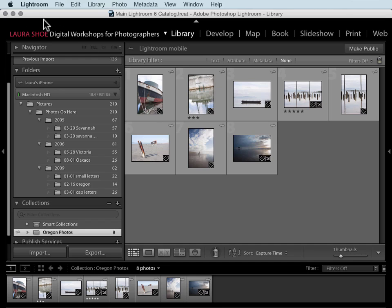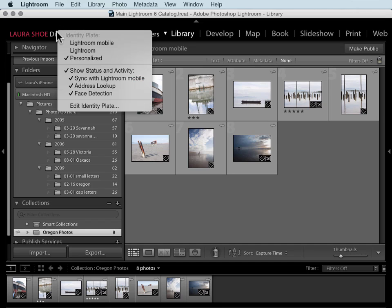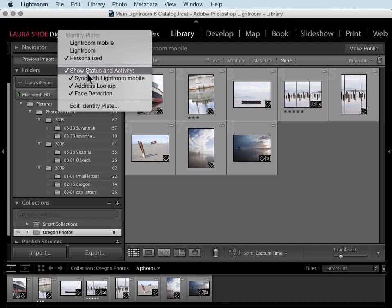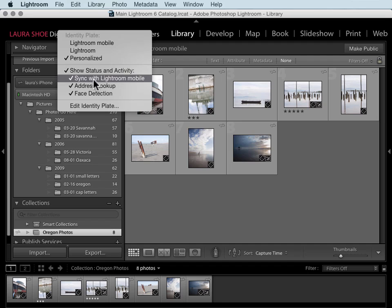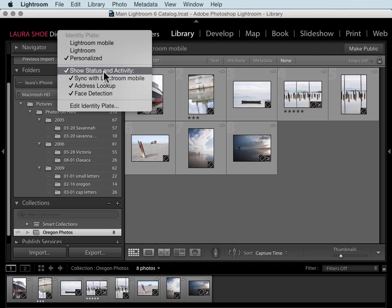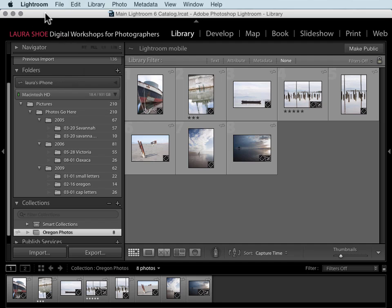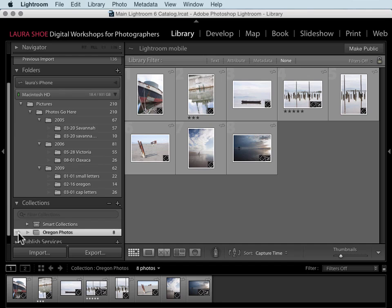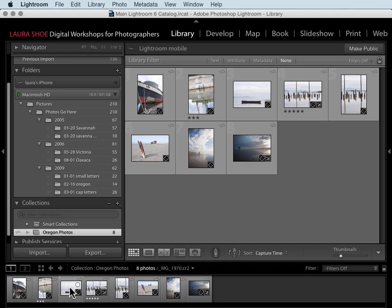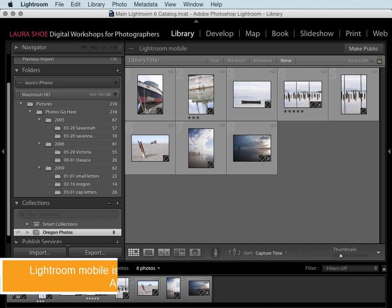Now the syncing process has stopped. I want to show you one more thing about the identity plate here. If I right-click on it, I've chosen to show sync with Lightroom mobile in the status bar, so that's why we were seeing the sync activity up here in the top left. Okay, so we've told Lightroom to sync our collection to our mobile devices. Let me go ahead now and go to my iPhone.